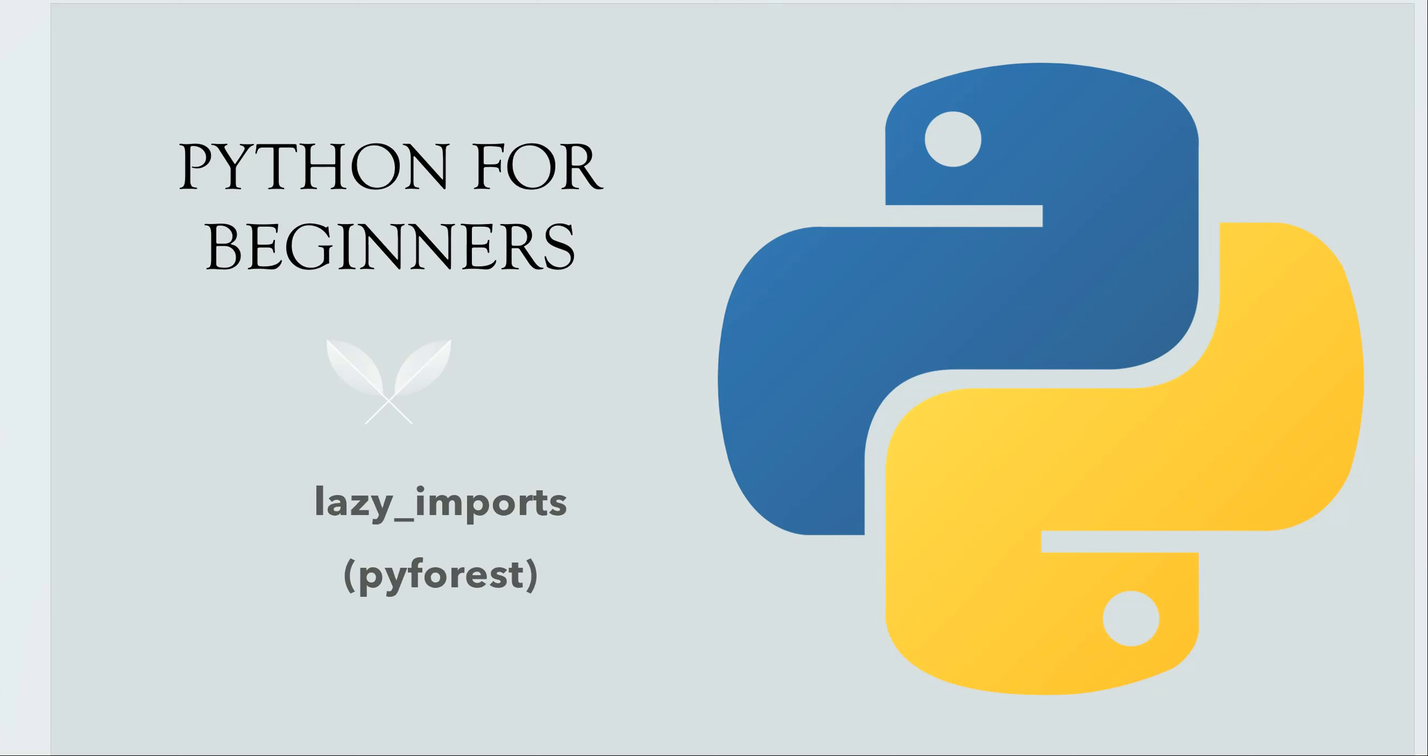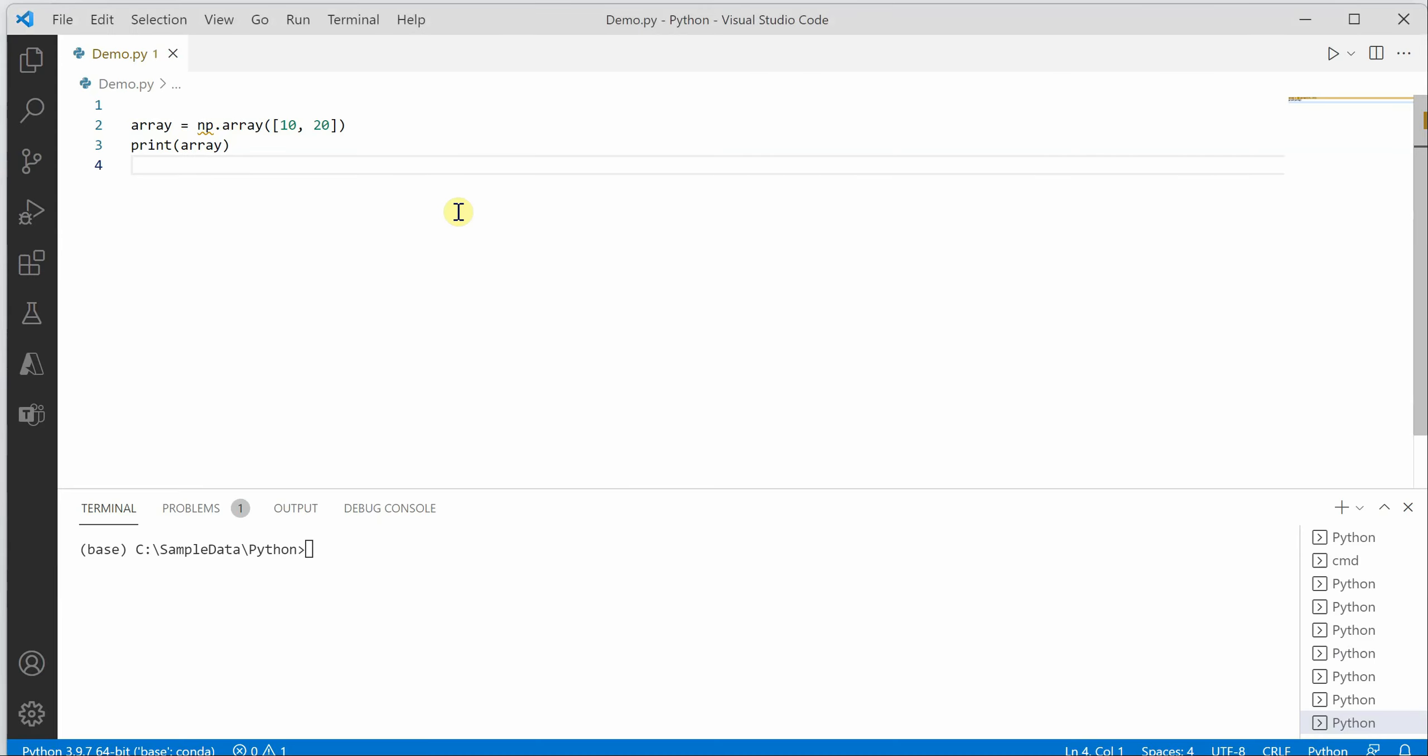Hello everyone, in this video I will talk about one of the very useful features which is lazy import. So in order to understand this, let's have a look at this code.